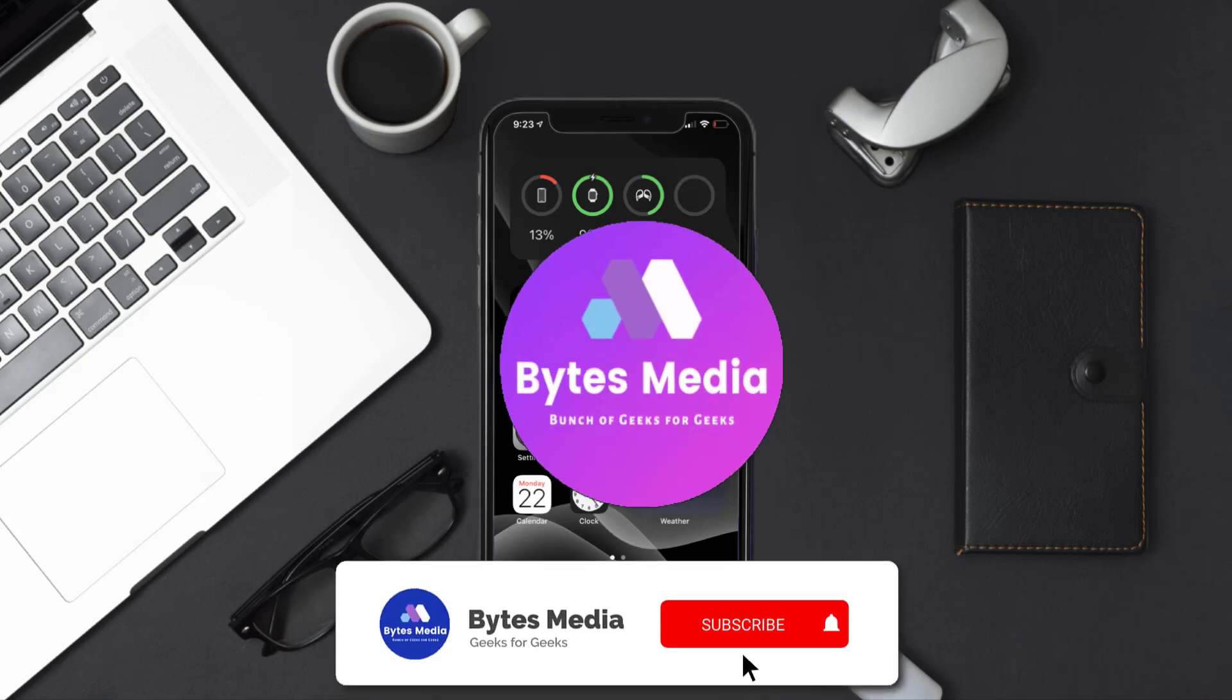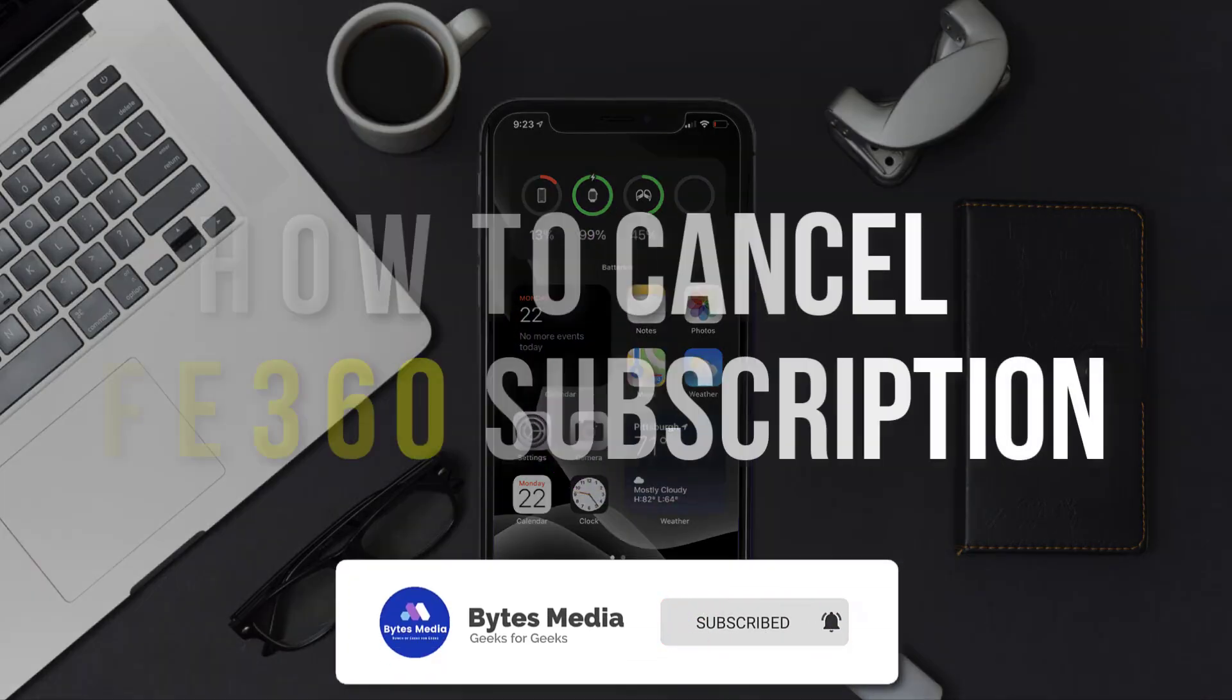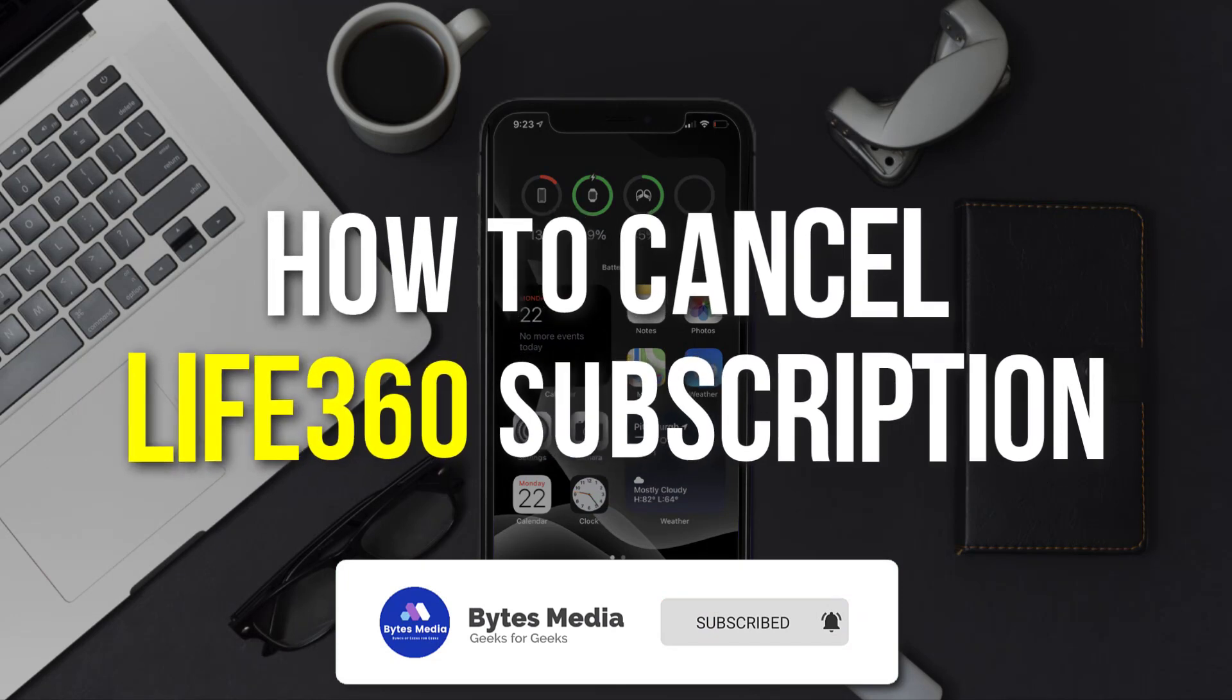Hey guys, I'm Anna and today I'm going to show you how to cancel your Life360 subscription.